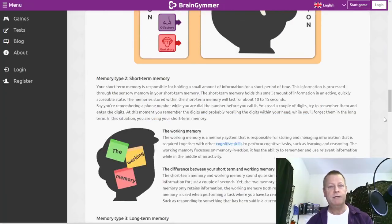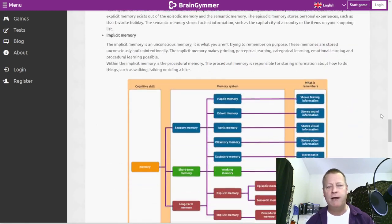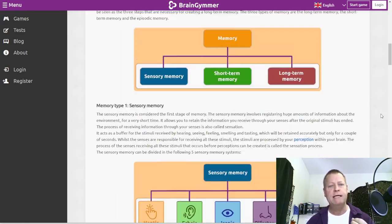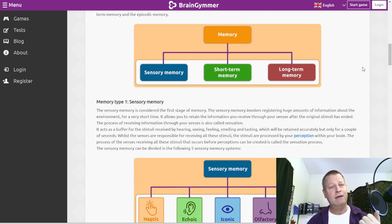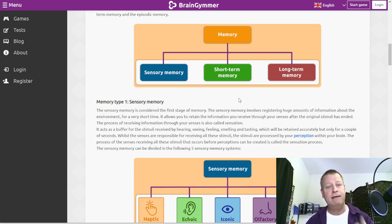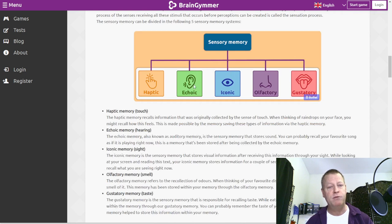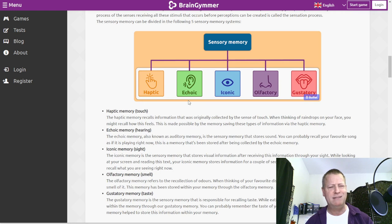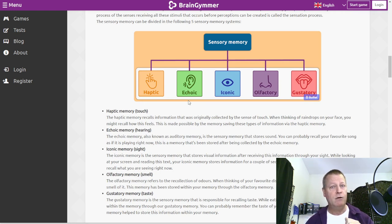I'm going to share my screen right now to show you what I've been looking into. I did a Google search on how does memory work, how does the brain work. They talk about different kinds of memories: sensory memory, short-term memory, and long-term memory. When you're doing online marketing - really any kind of marketing - you're leveraging the process of how we remember things.